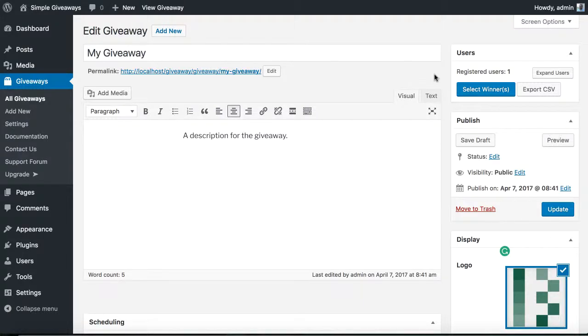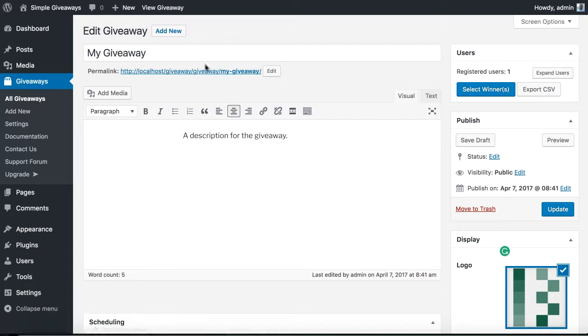In this lesson we will now see how to select the winners. So our giveaway has ended already and we can now select the winners. We just need to click the button.